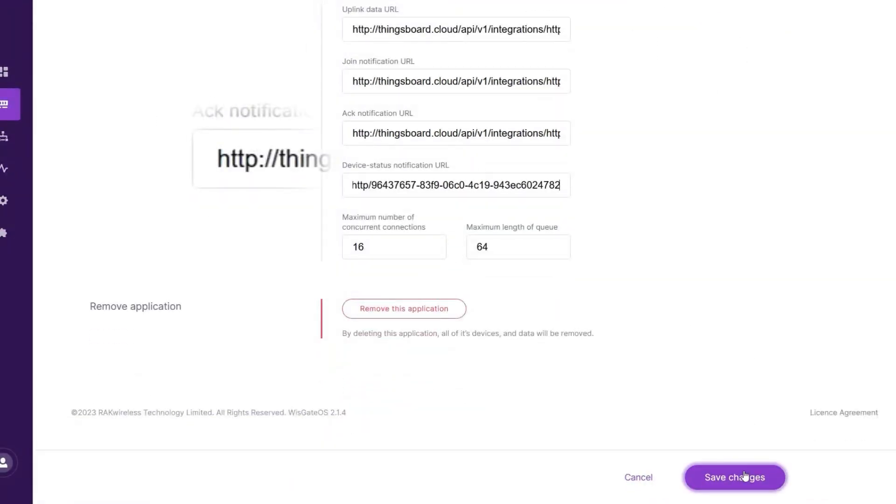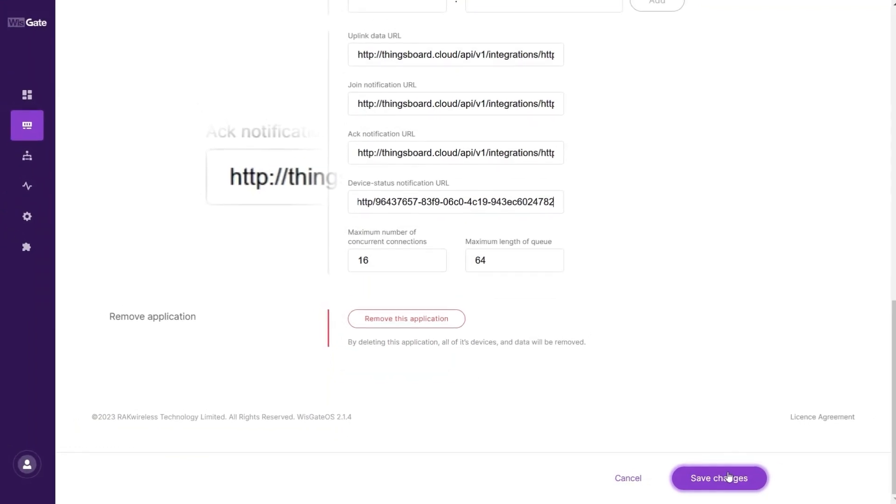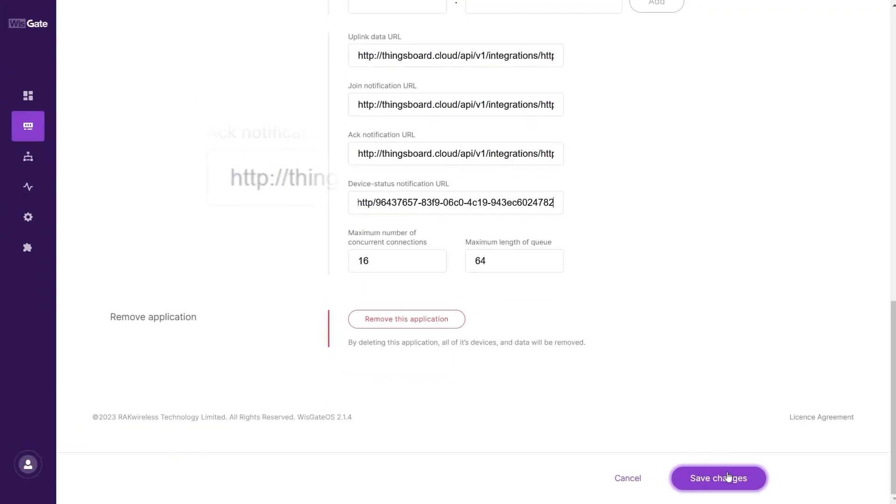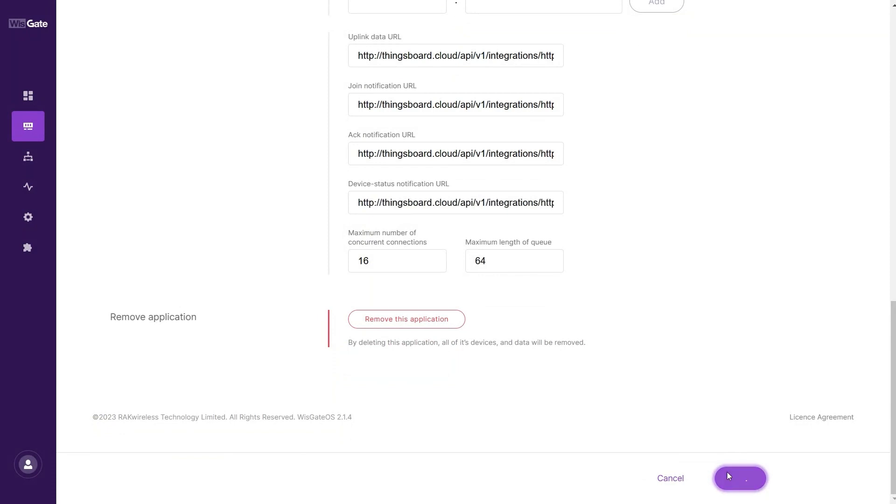If you want to see only the Uplink messages, you can place the Endpoint URL only in the Uplink Data field. Click Save and Apply to save the changes.